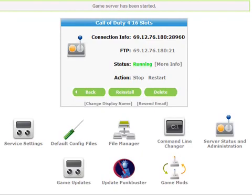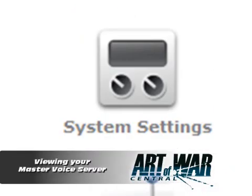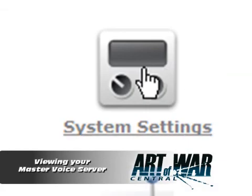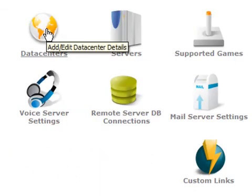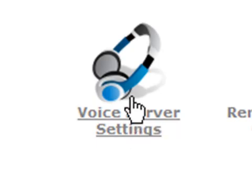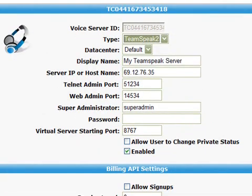To view a voice server you would normally click on the voice server button. But because you want to view a master voice server, the process is slightly different. First, click on the server settings icon. Next, click on the voice server settings and you should see your master voice server in the list. Click on the voice server name to change any of the details on the server. This page is almost identical to when you create a new master server, allowing you to change the details.